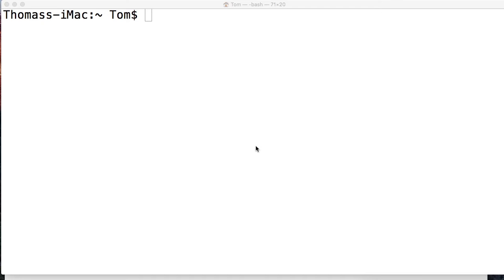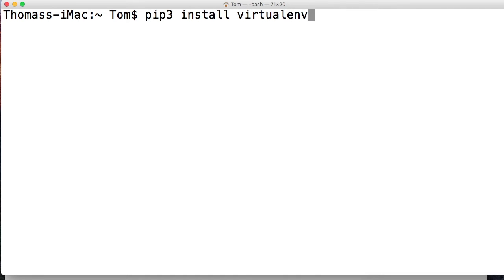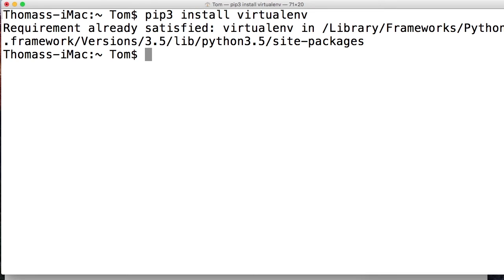First things first, what I want to do is install virtualenv itself. So I'm going to use pip3. In your terminal, pip3 install virtualenv. So this is going to go ahead and install the virtualenv package, which allows us to work in a virtual environment.